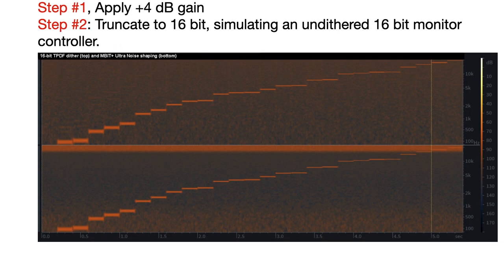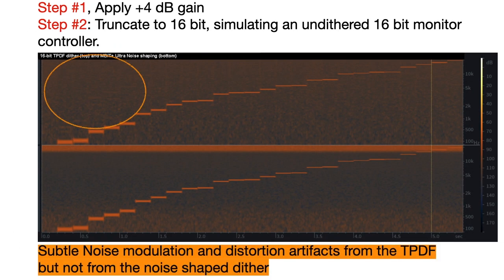With 4 dB gain and truncation, there's subtle noise modulation and distortion artifacts from the TPDF, but not from the noise-shaped dither.